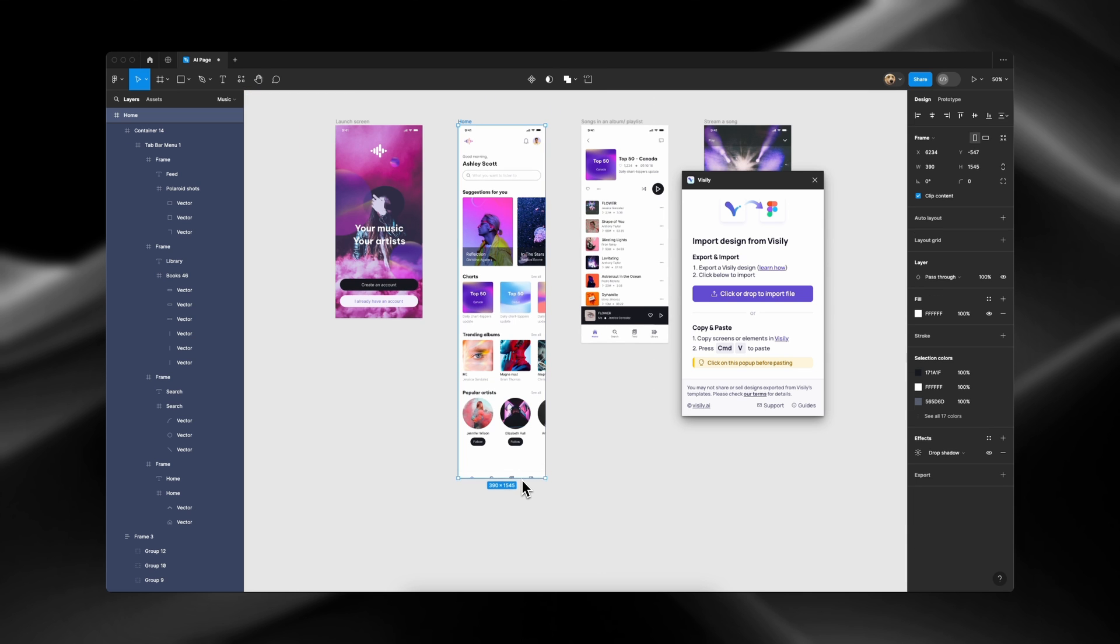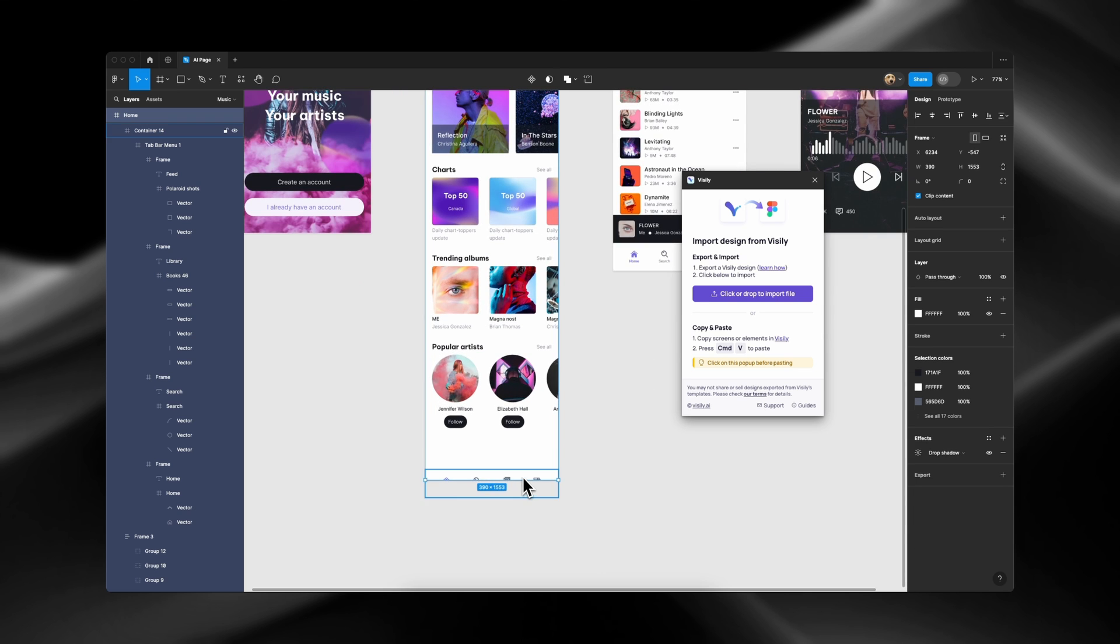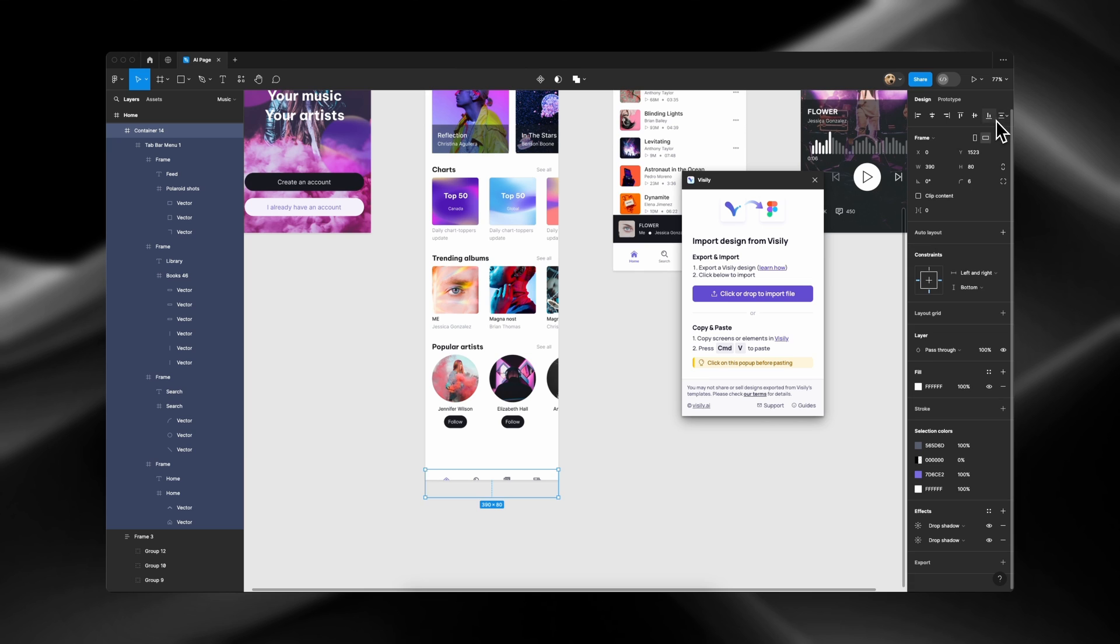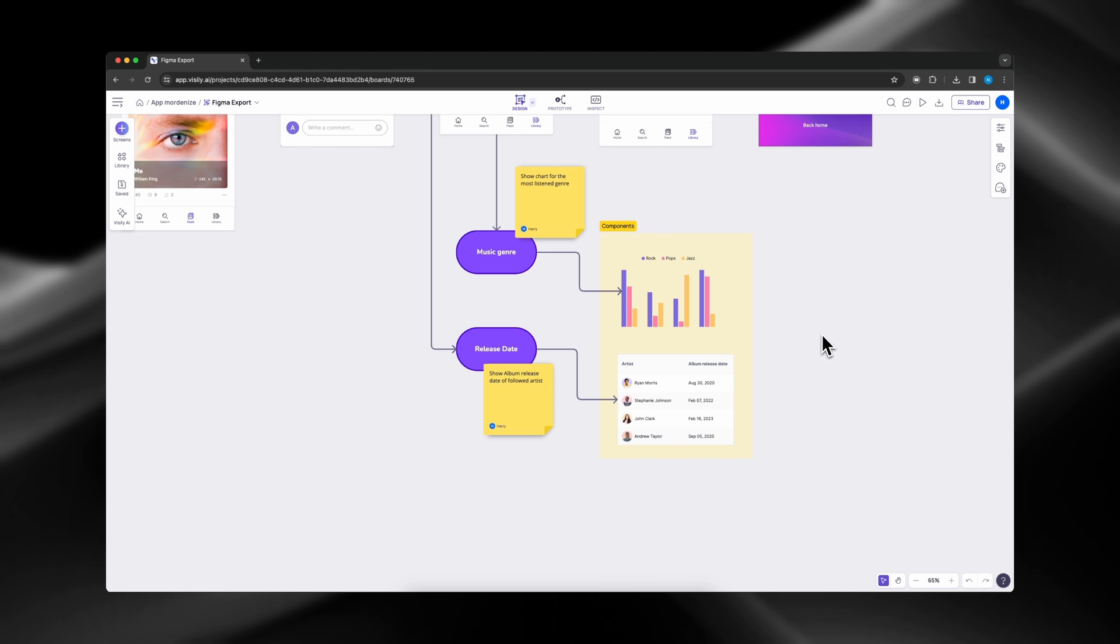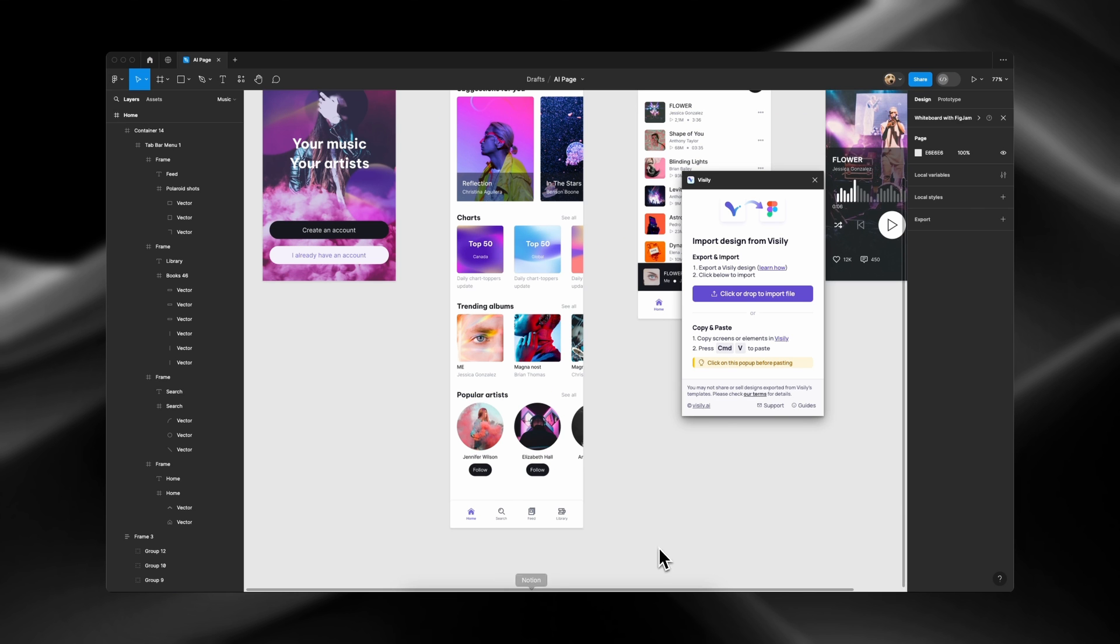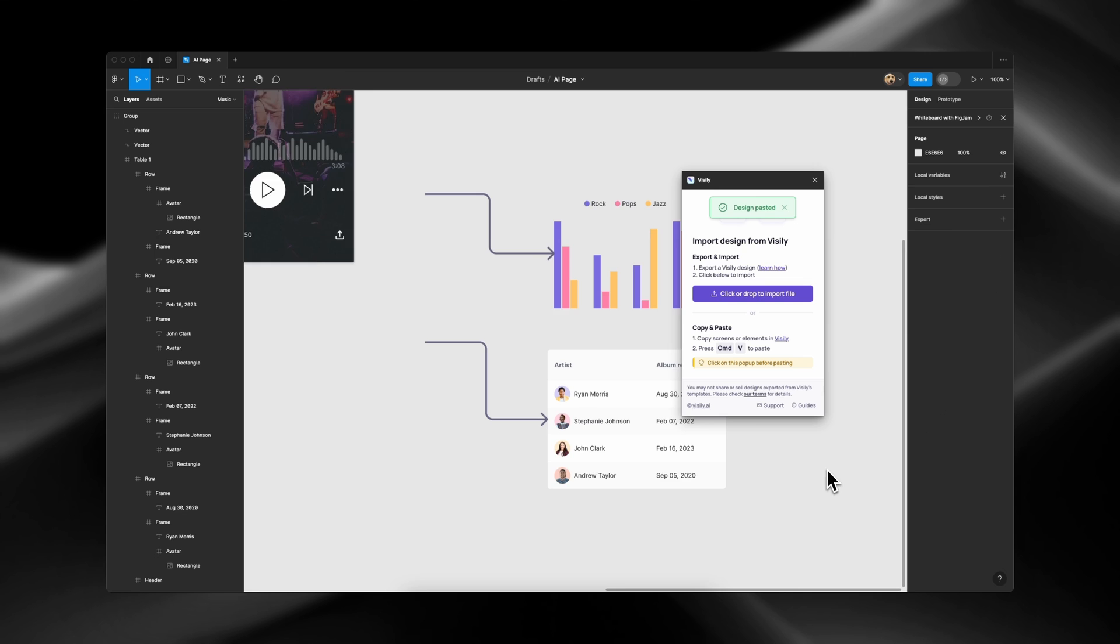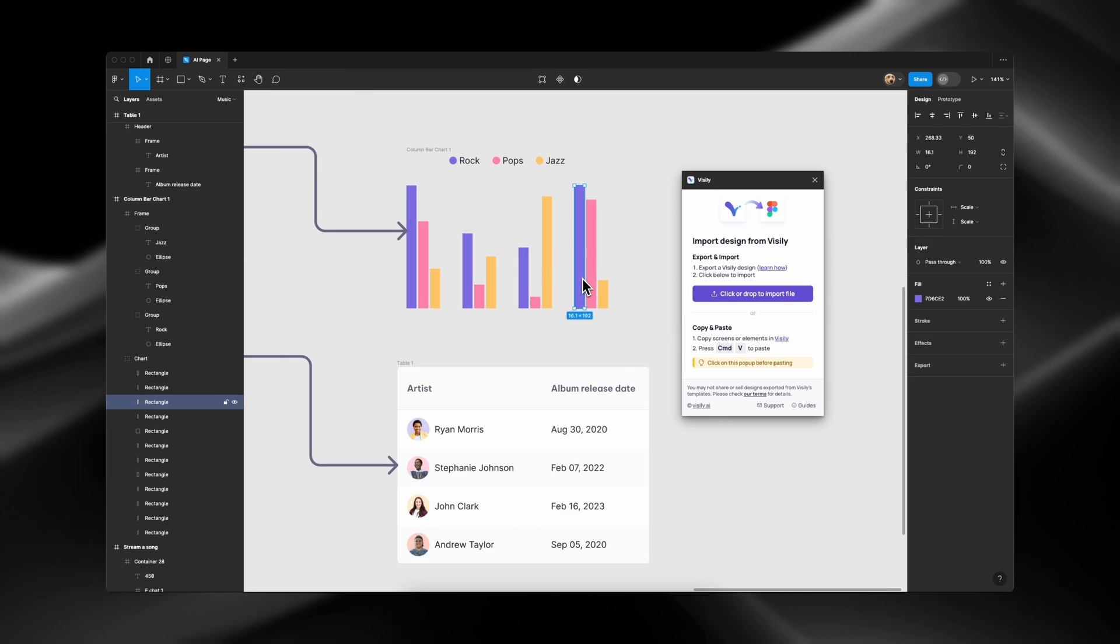Elements anchor behavior is also transferred over to Figma. Let's try to export smart components like Smart Table, Menu, and Charts. And voila!